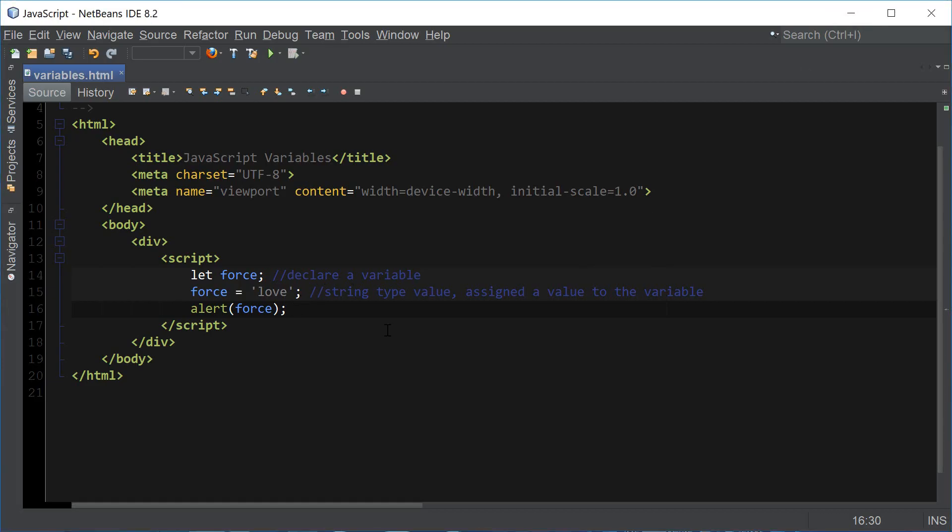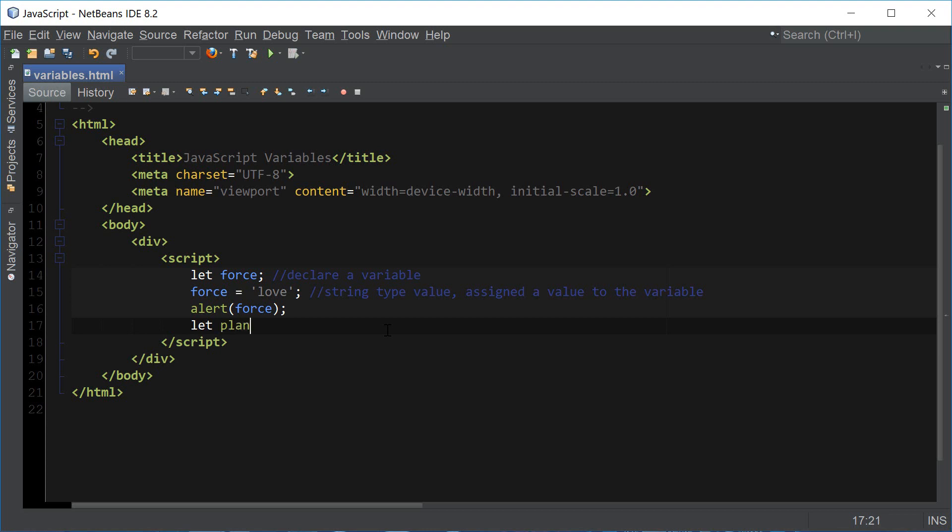We can also declare and assign a value to the variable in one line. We could say let planet equals earth, so that will declare and assign the value earth to the variable planet.